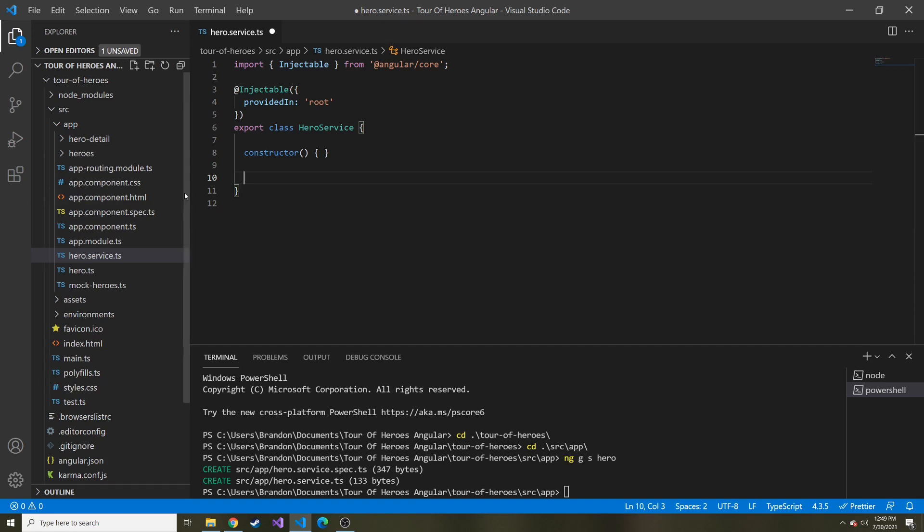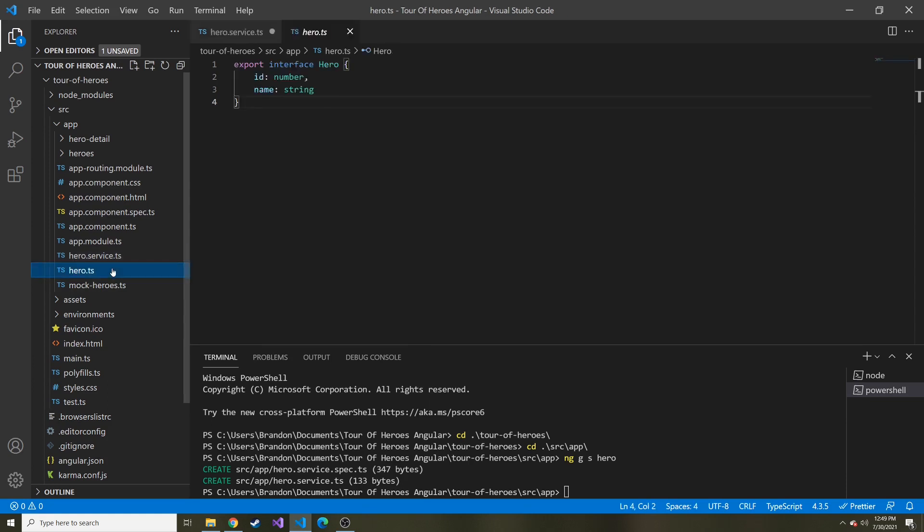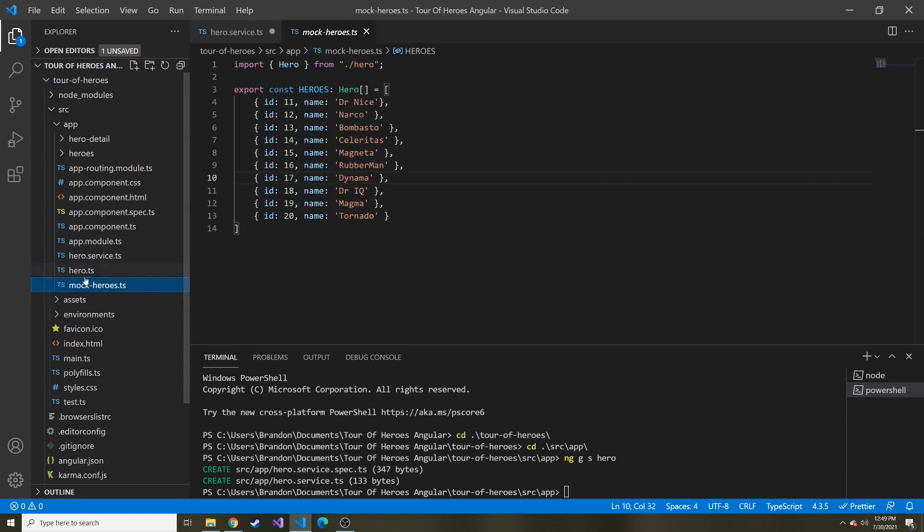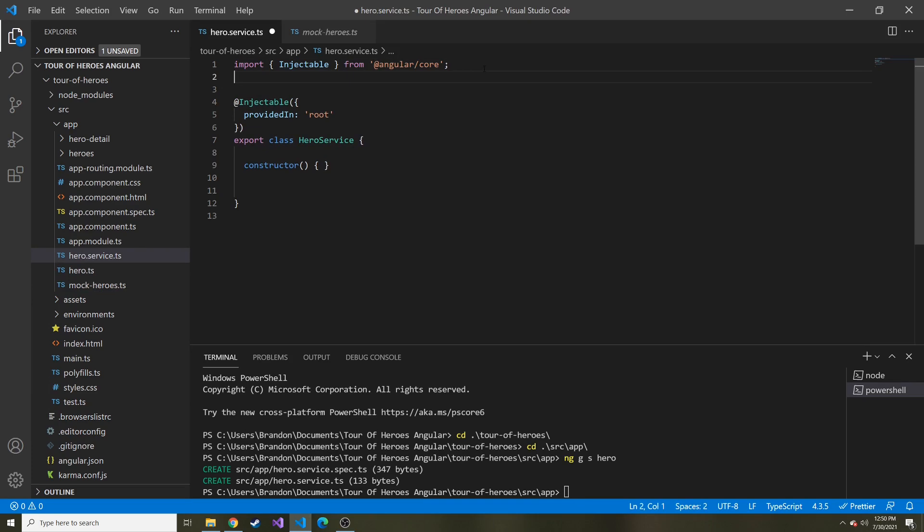In our case, we're not going to call an API because that would require us to build an API. Maybe we'll do that in the future. But we're just going to continue what we have been doing and use this mock heroes hero array to provide some hard coded data and kind of act like we are calling an API.